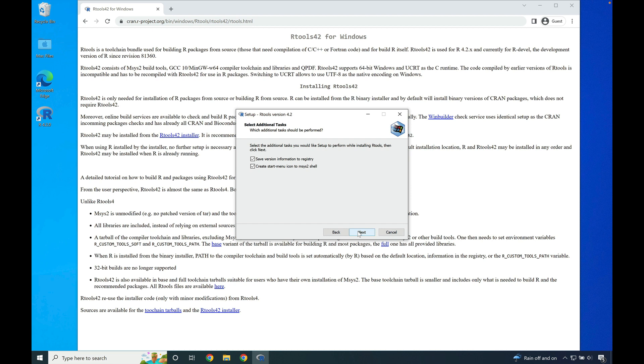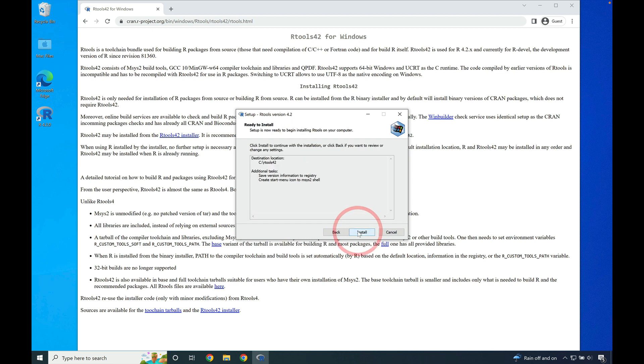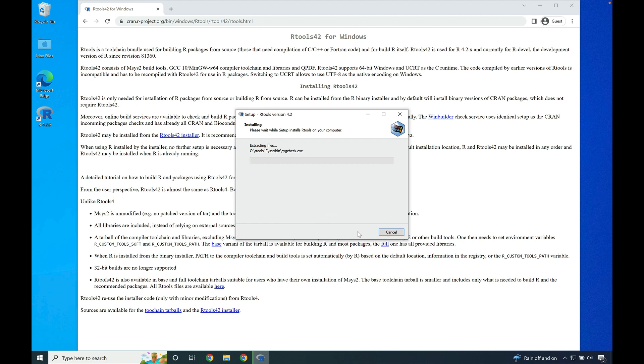Press next to save version information to the registry and also to create an icon in your start menu that will take you into the tool chains command line if needed. Once done, go ahead and press install and sit back and let rTools42 install.